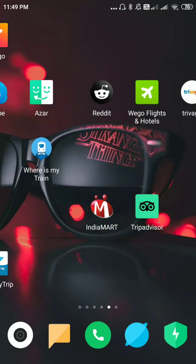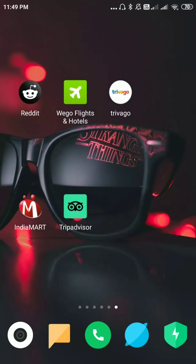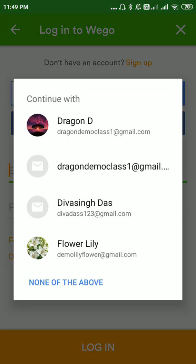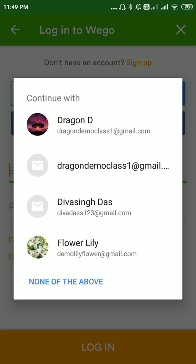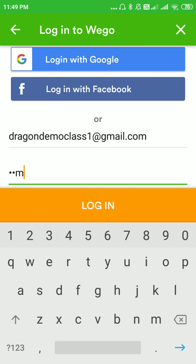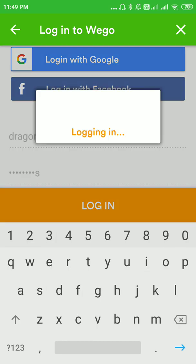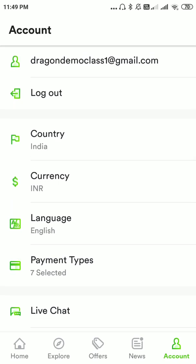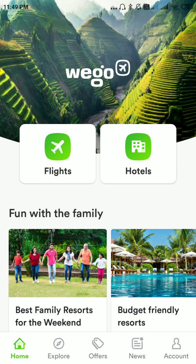Now go back to the app, go to Login, and give the email ID and the password, then click on Login. As you can see, you have successfully created your account. This is how to create your account in Vigo — thank you.